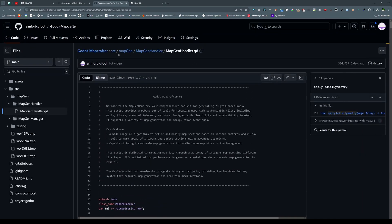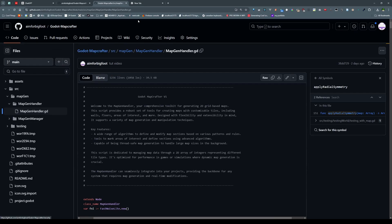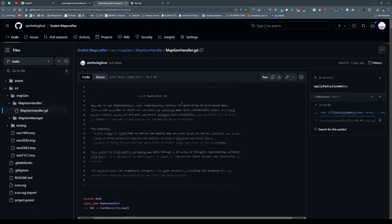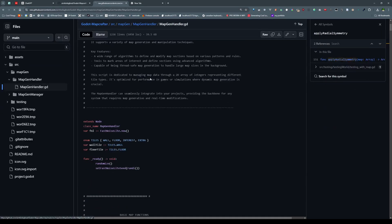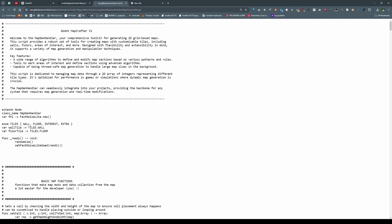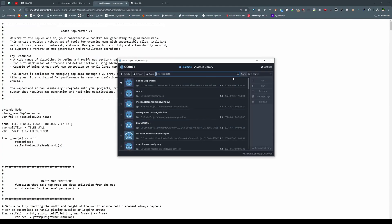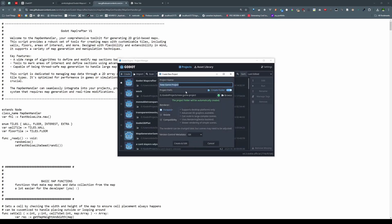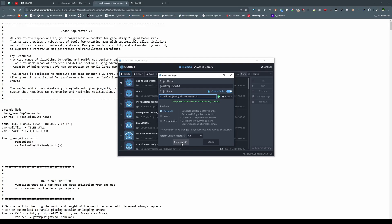If you want to try it out, literally just go to this path or link — which I'll put in the description if I remember — and just copy literally raw. Sorry for the flash between black and white. Copy, go to Godot, go to a new project in Godot 4.3, create a Godot MapCrafter tutorial video project. I just created it in this folder — create and edit.